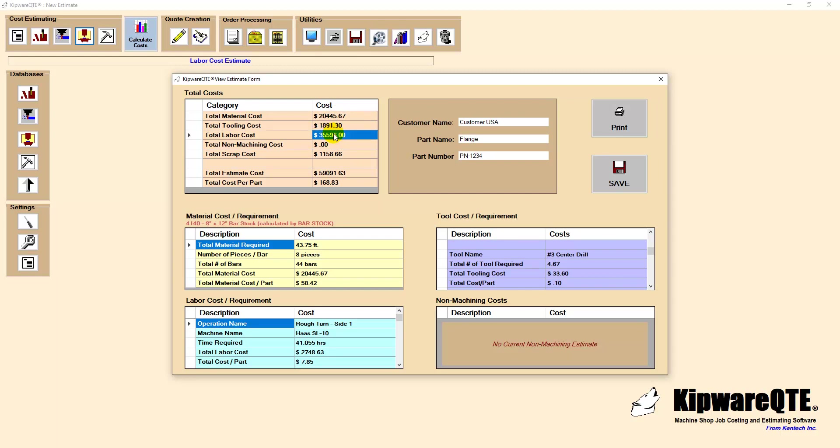This is the beauty of using the PC and Kipware QTE, being able to adjust on the fly but still have complete confidence in the numbers being produced. The calculate costs screen gives us a complete breakdown of all areas of the quote including all material requirements and costs as well as even numbers and costs for each tool being used in the manufacture.